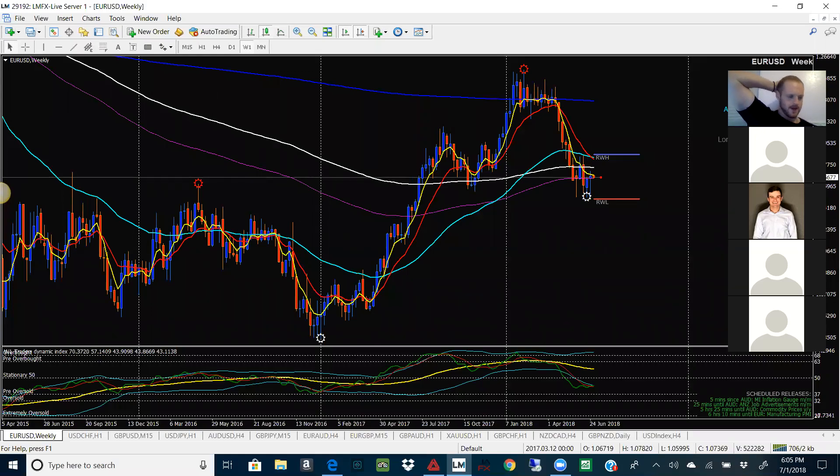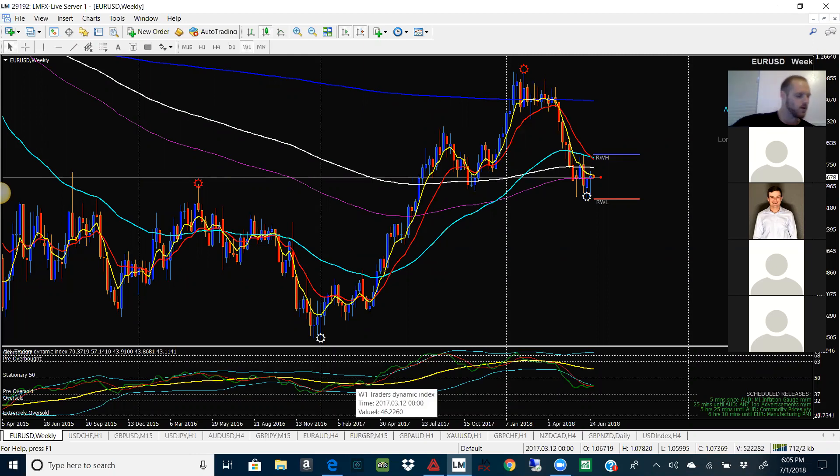What's going on, everybody? Welcome to Group Charity Analysis. It is July 1st, 2018. July — holy shit.